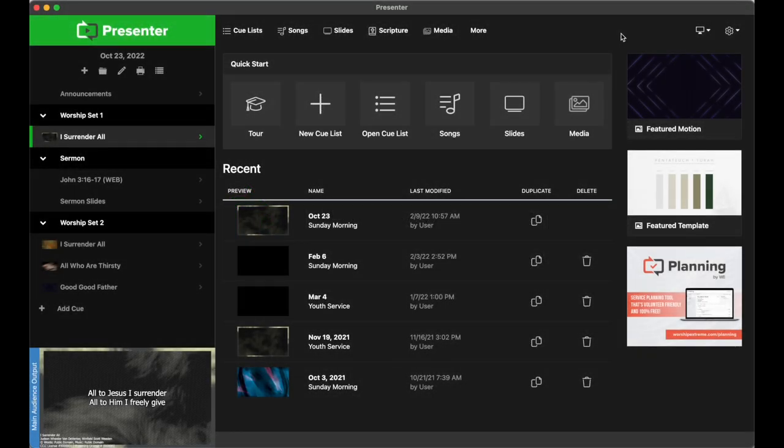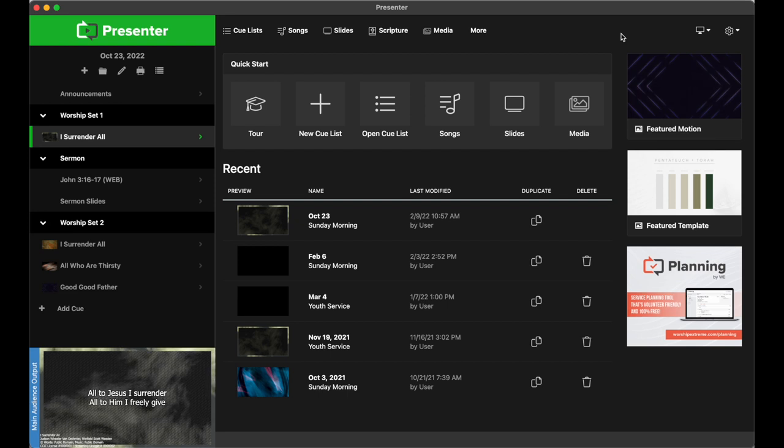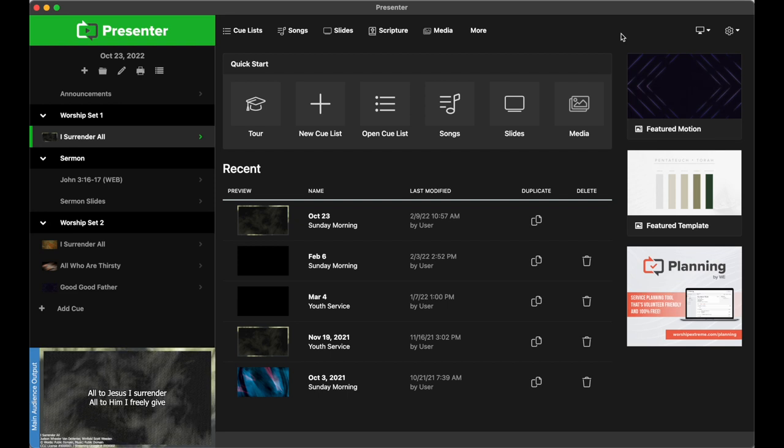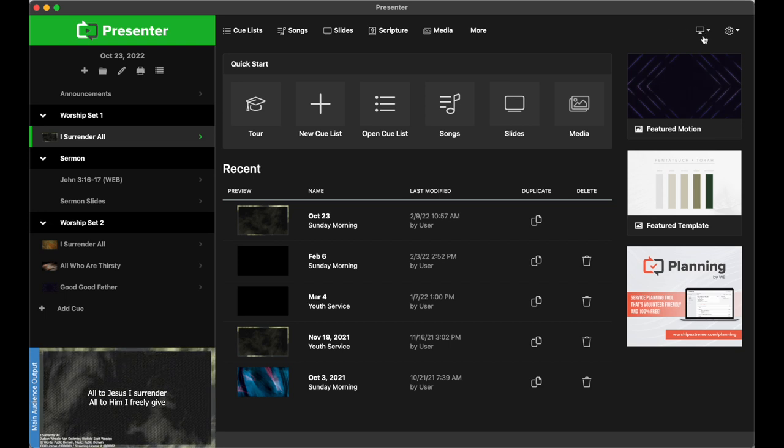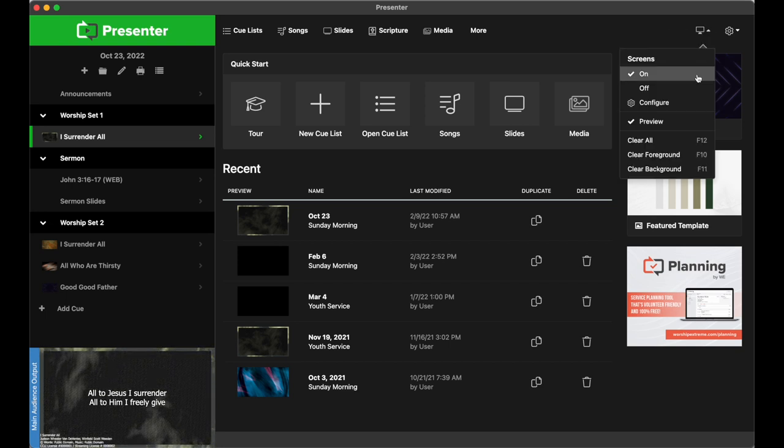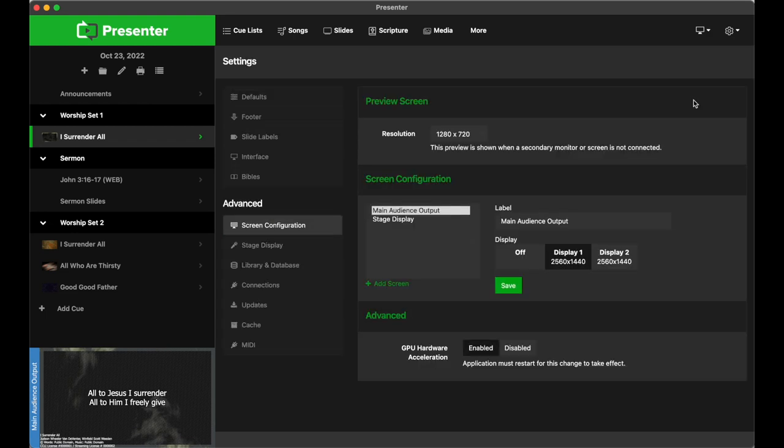In the Presenter app, you can set up multiple output screens so that the in-house audience, online audience, and even the worship team can each have a screen formatted for their specific needs. To get this set up, click this monitor-shaped icon and select Configure from the drop-down menu. Once that's open, we're going to work under the Screen Configuration section.